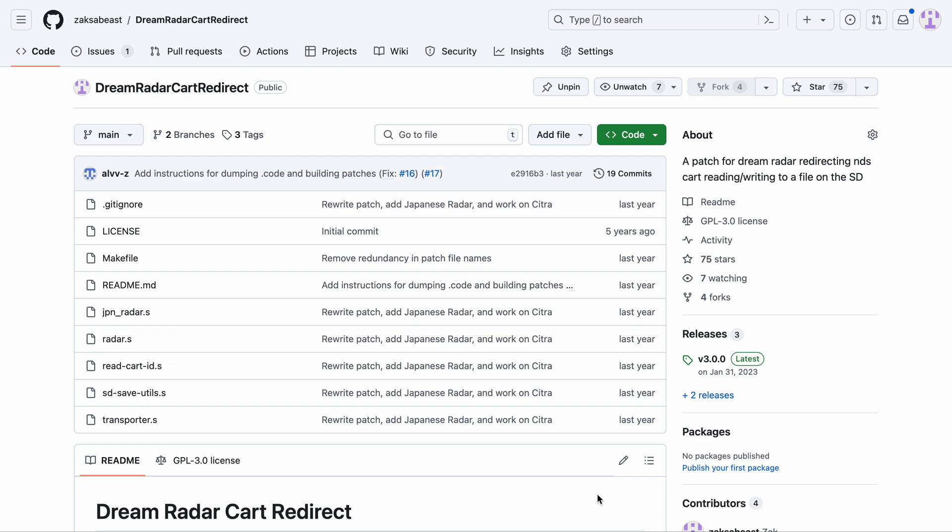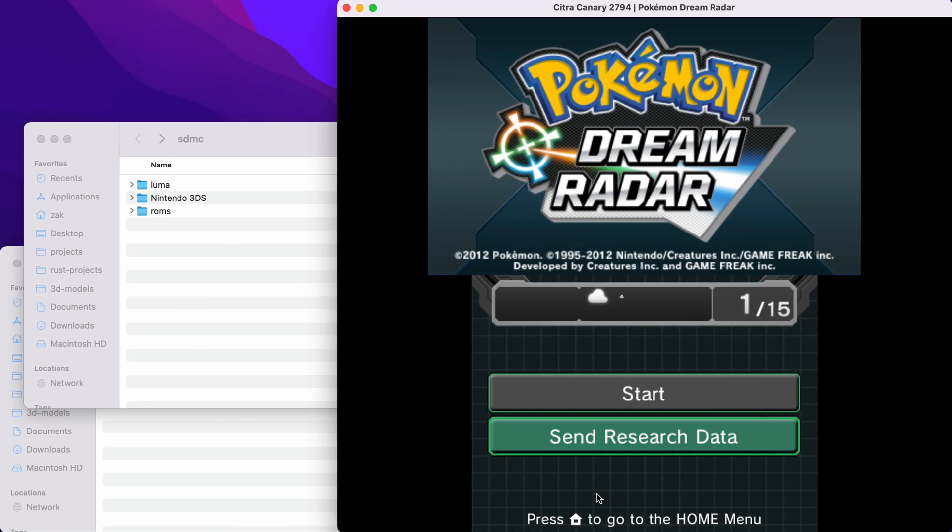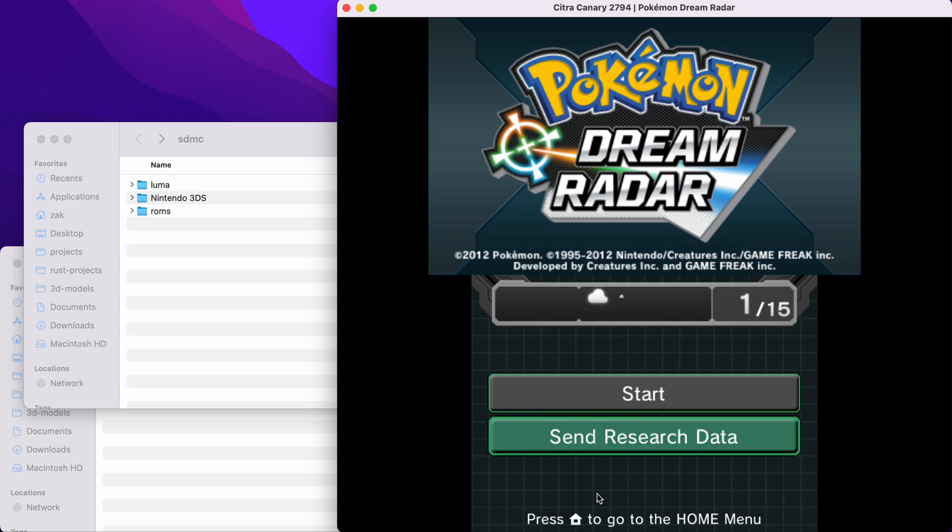If you're not quite sure what this patch does or what Dream Radar is, Dream Radar is a game you install digitally onto your 3DS, and it's this augmented reality mini game where you can catch Pokemon, including level 5 legendaries, which is pretty cool. And if you have a Black 2 or White 2 cartridge physically inserted into your 3DS, you can transfer the Pokemon you've caught from Dream Radar to your Gen 5 game.